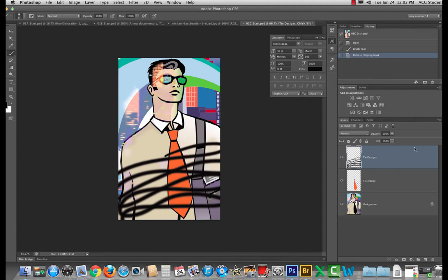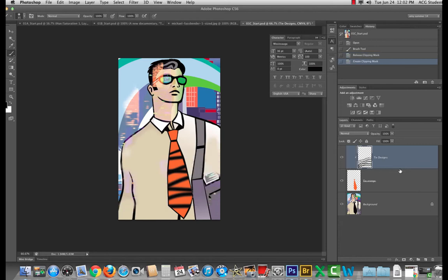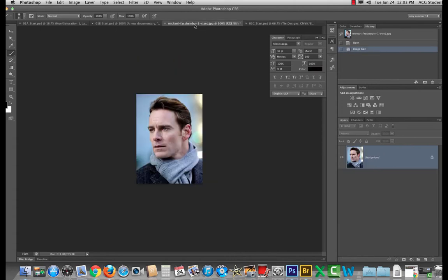So it's another way to make a localized adjustment. I'm going to hit option and hover between the layer that has the information I want to clip into the layer below and you'll see that little icon downward arrow and it will clip in. Let me show you when this might be something that you use. We'll go back to Michael Fassbender.